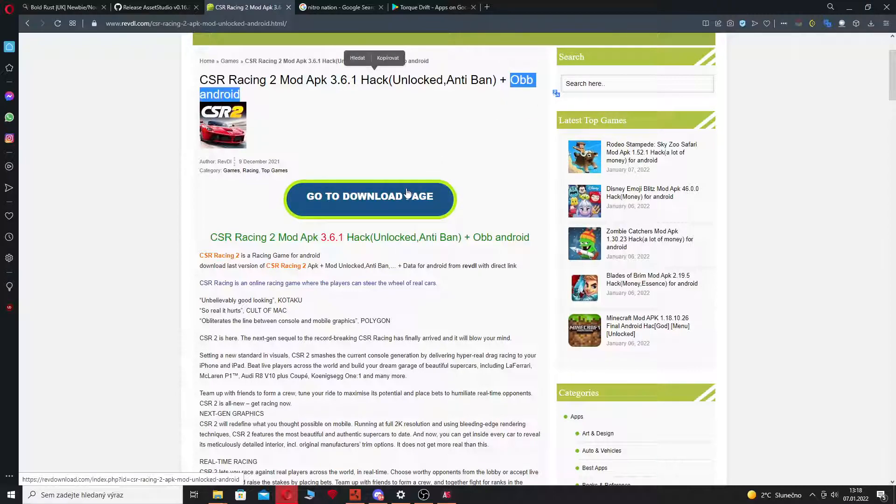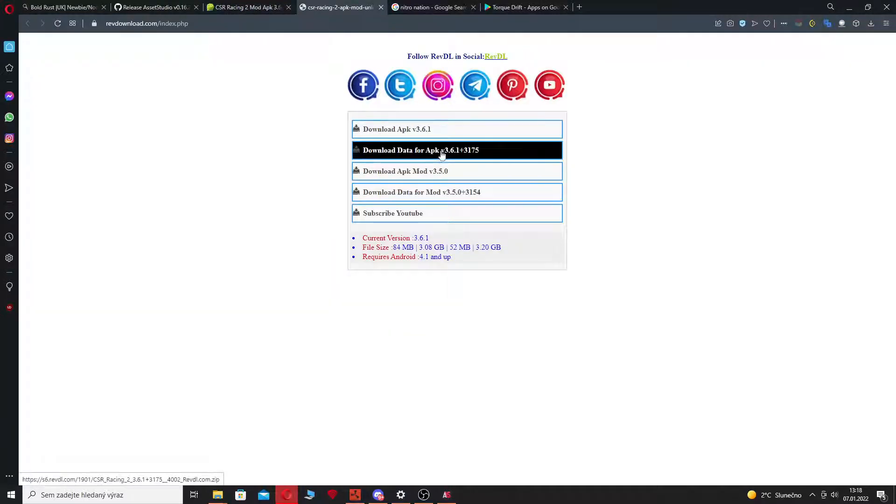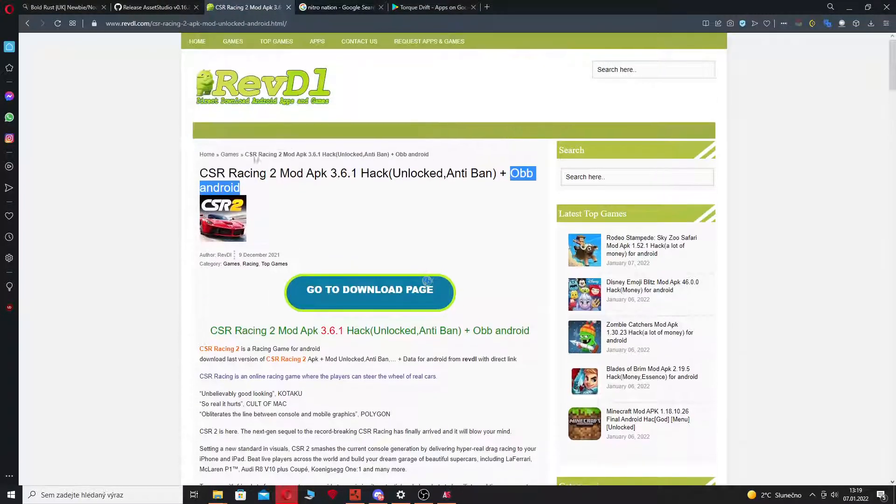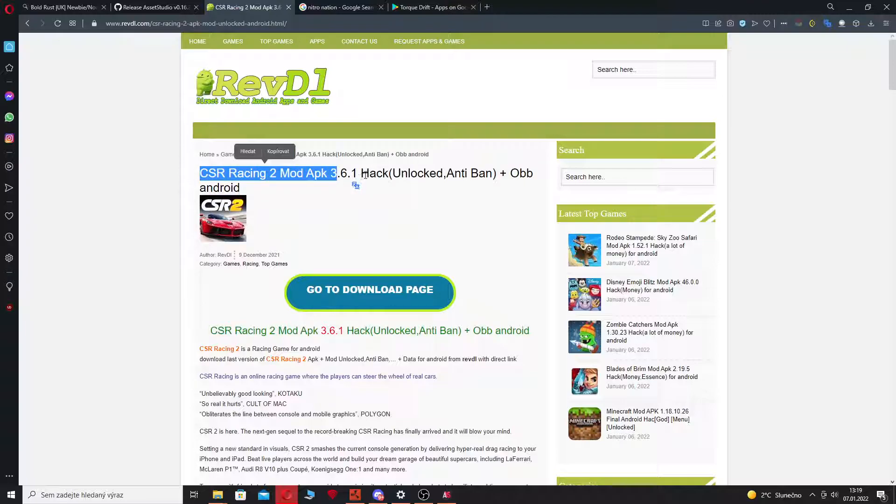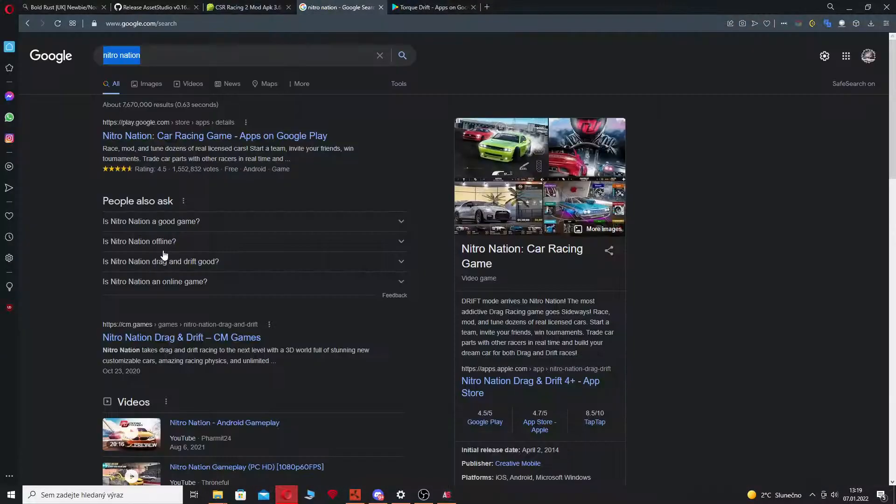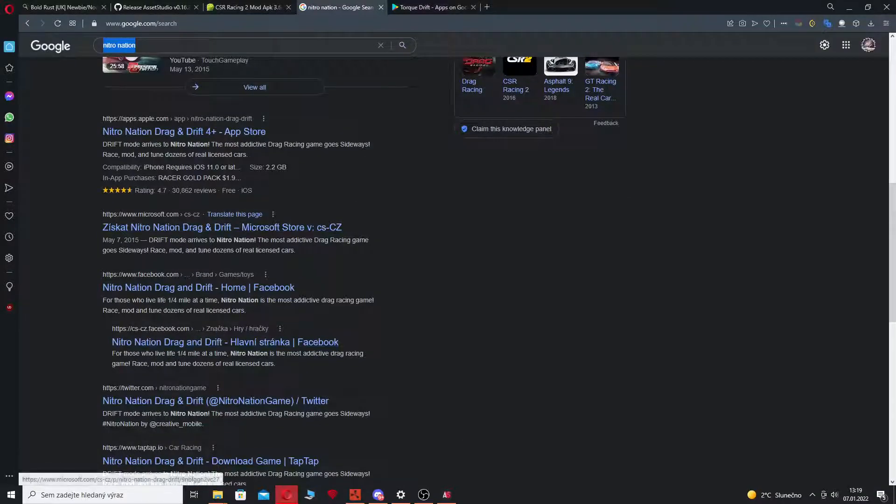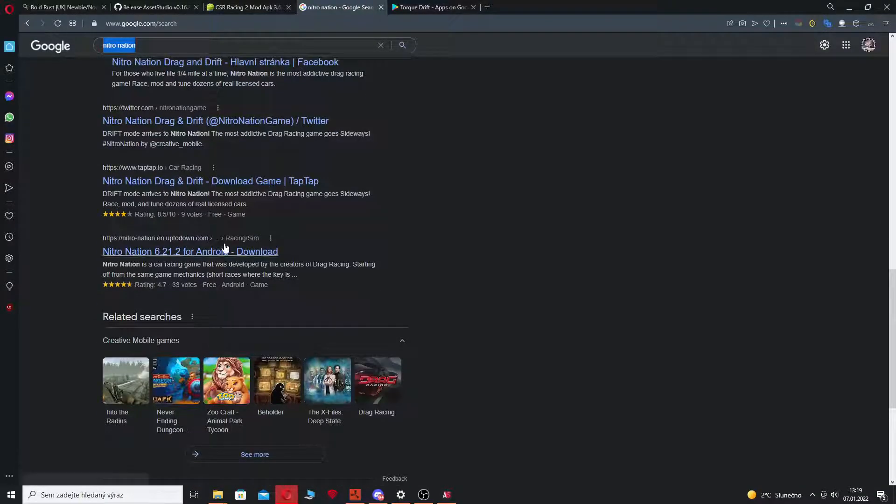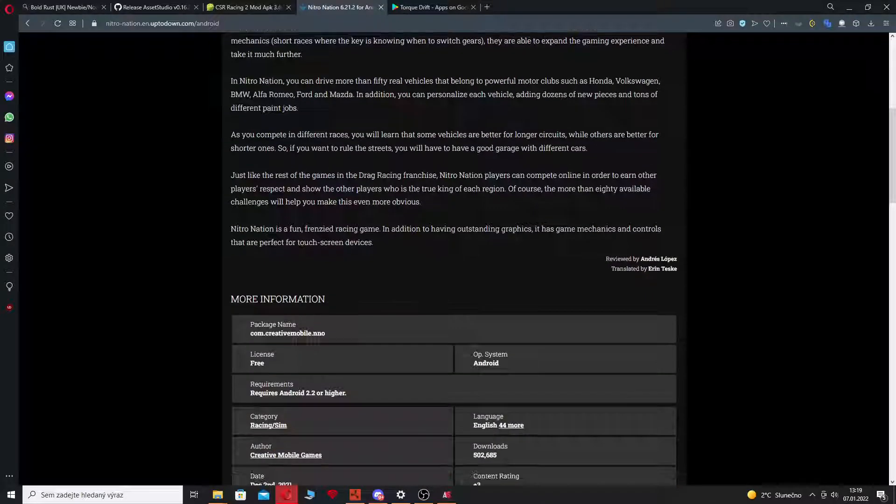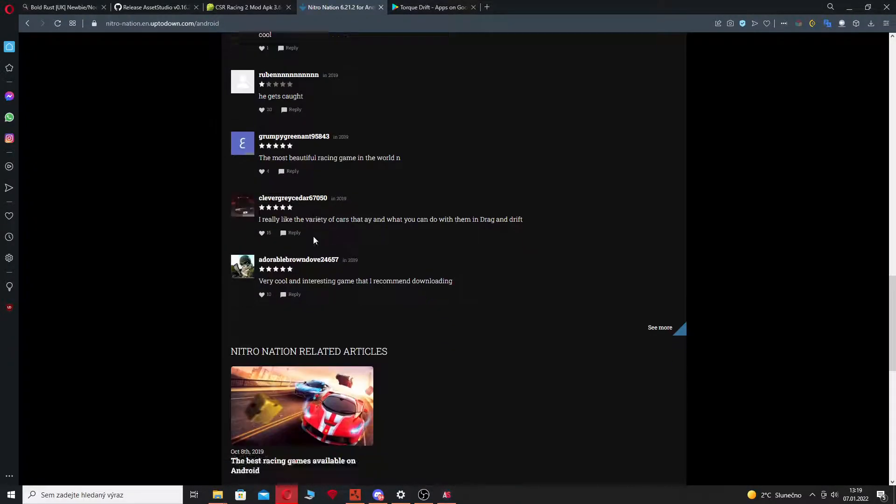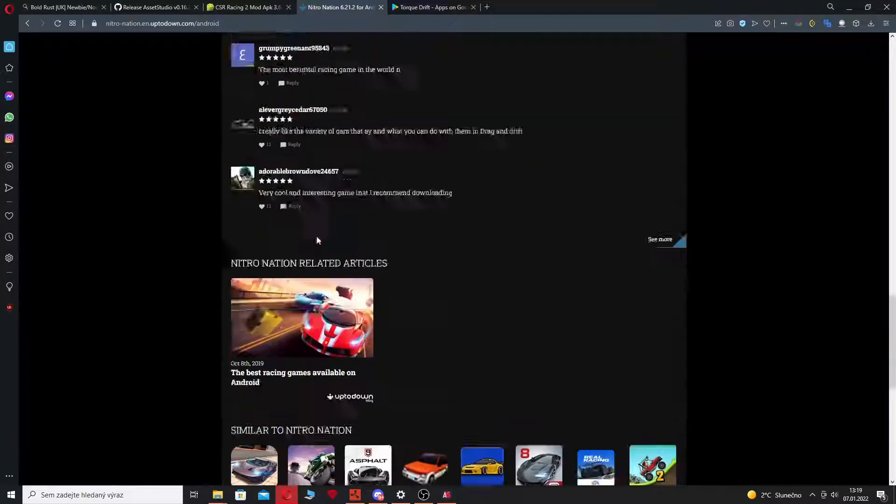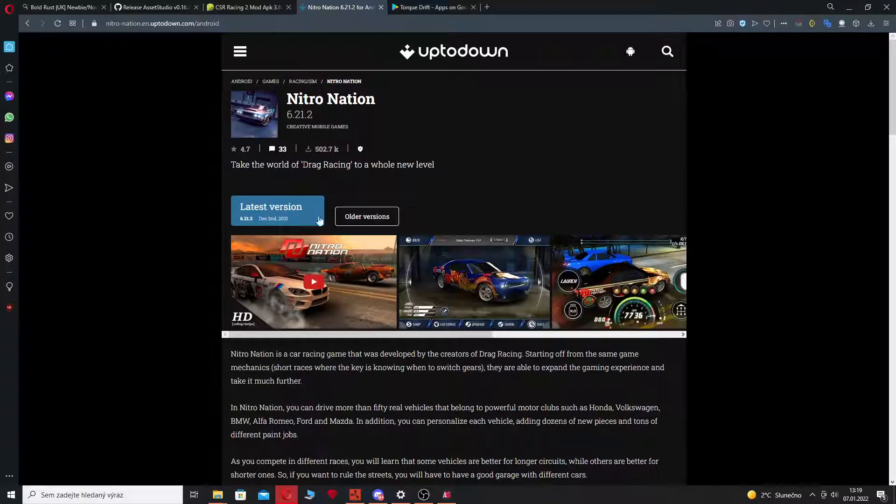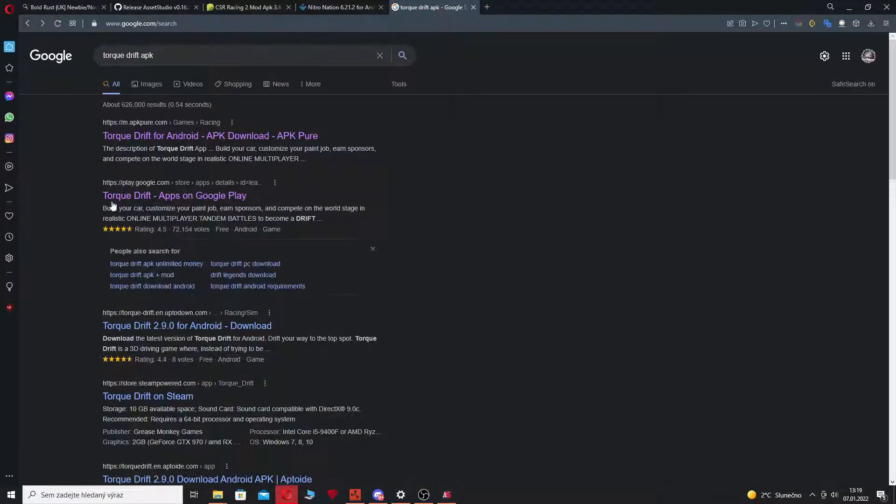You just need like this thing, it doesn't matter if it says hack unlocked anti-ban or something. Just choose basically whatever provider to download these games, not really Google Play because I'm not sure if you're able to download from Google Play when you're on a PC.